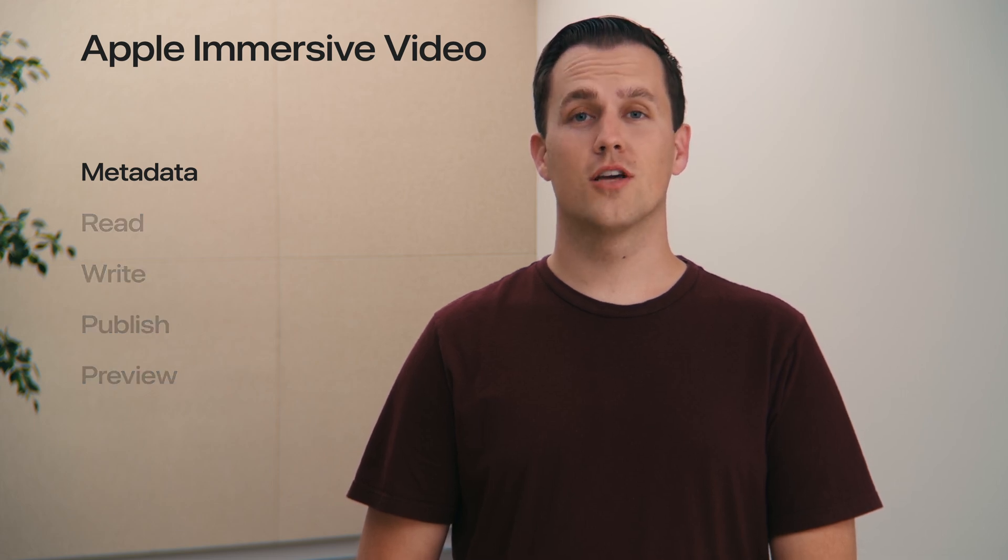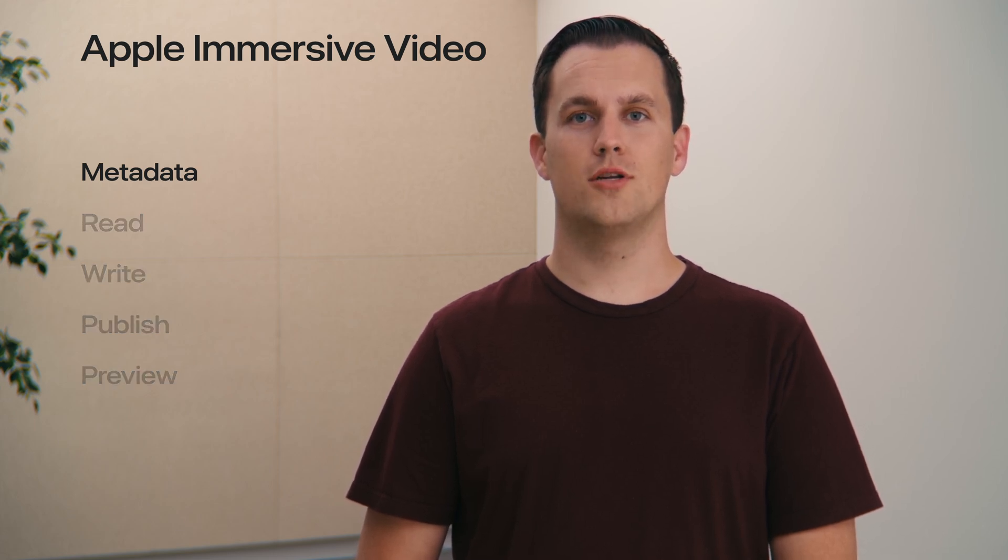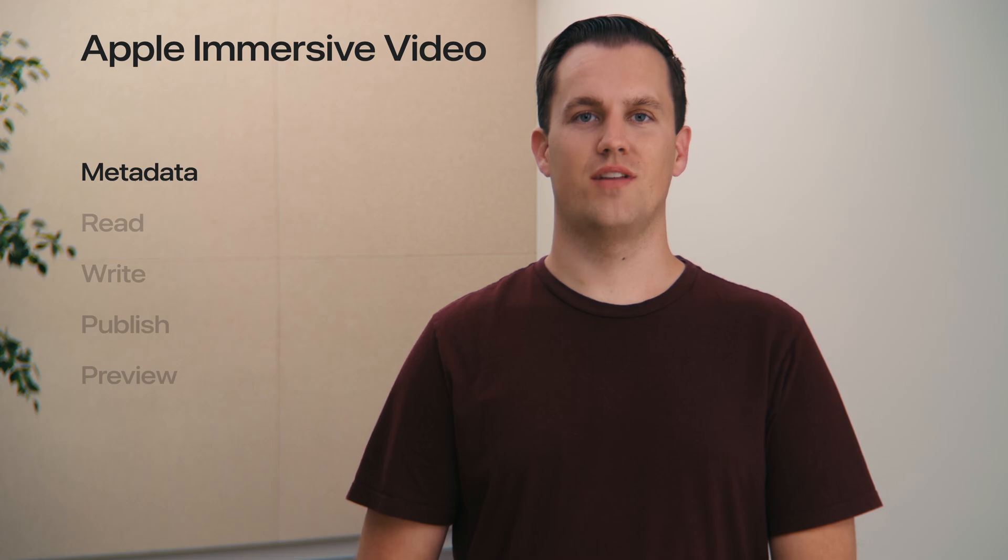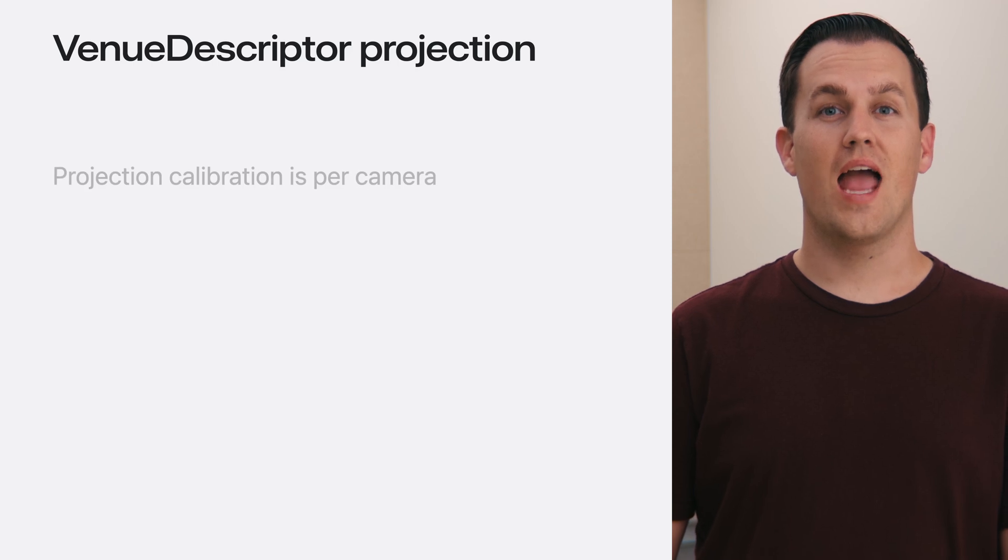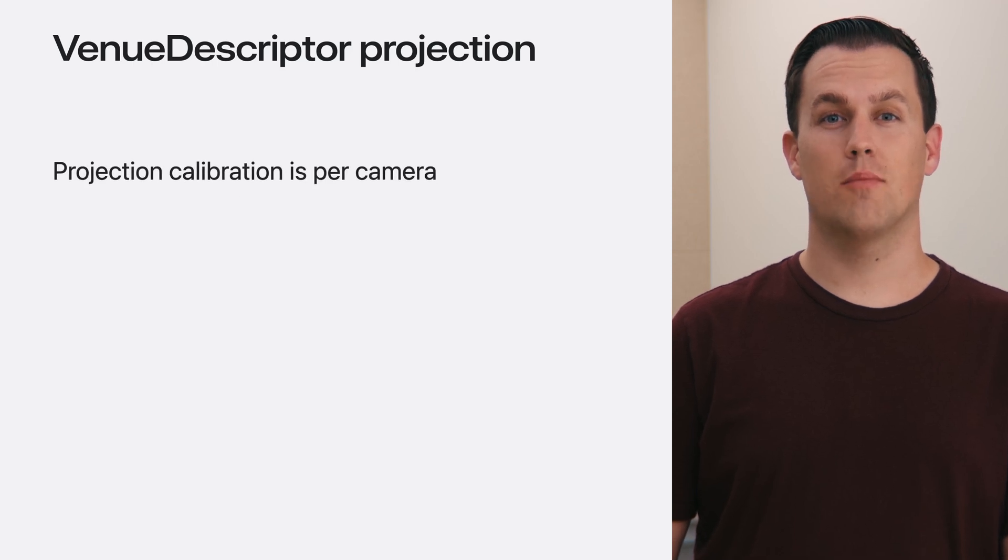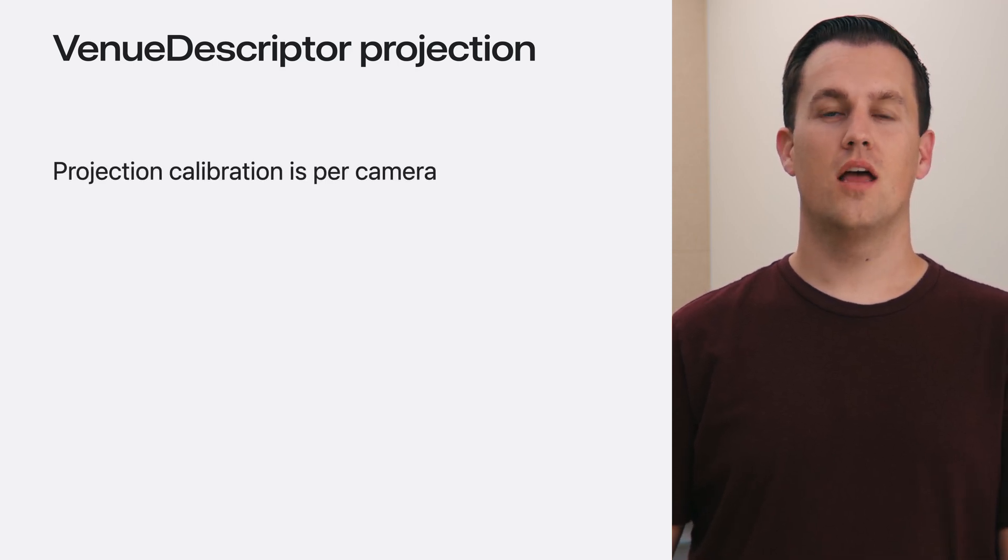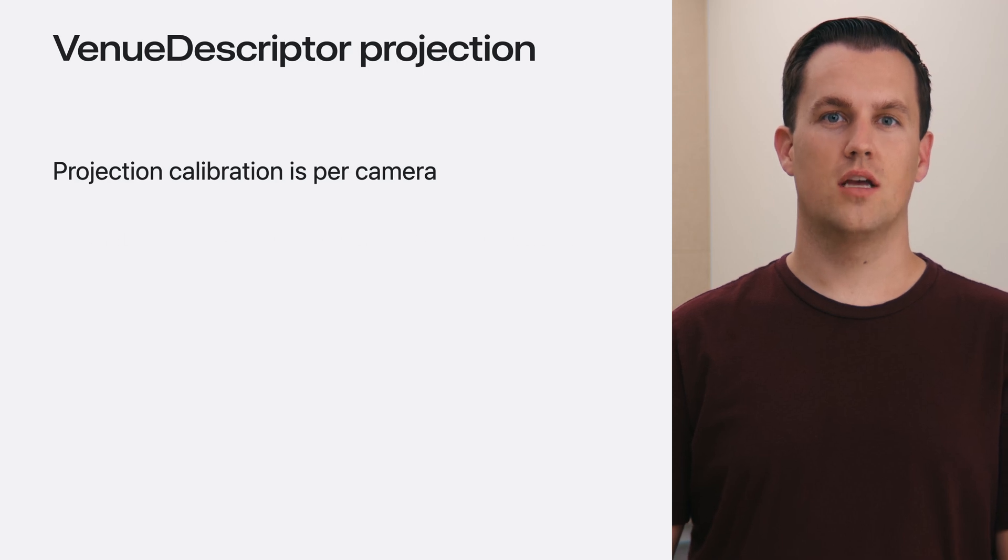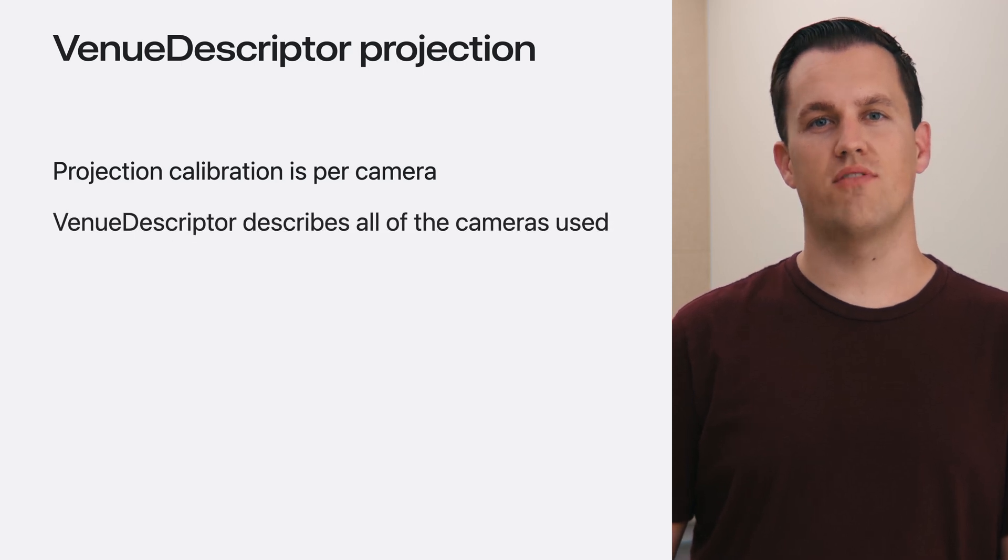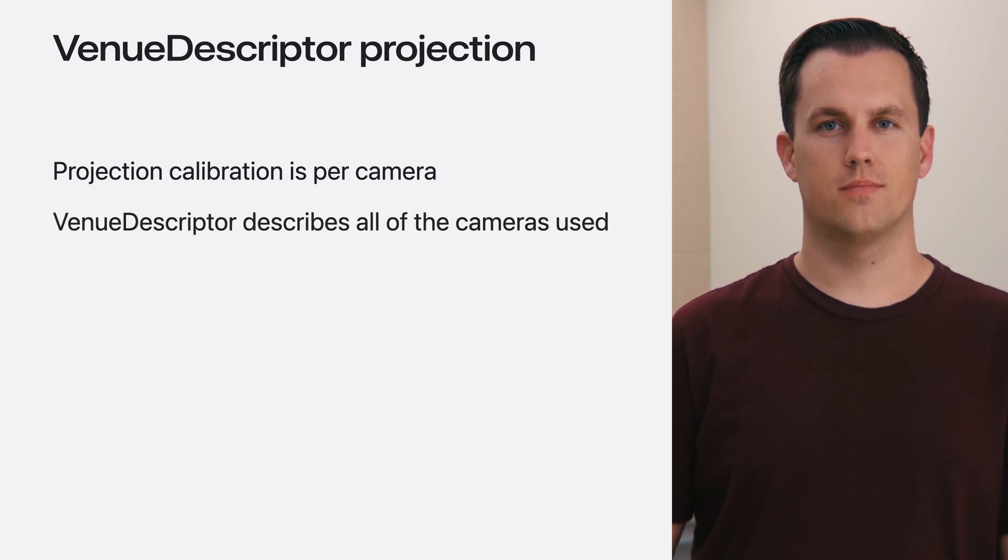But first, I'll start with the metadata which enables Apple Immersive Video experiences. Apple Immersive Video can be produced using multiple cameras, and because each camera has a unique calibration, the combination of these cameras describes the venues captured.